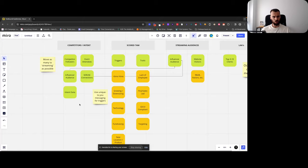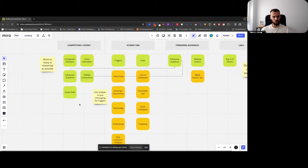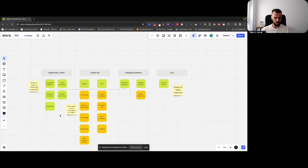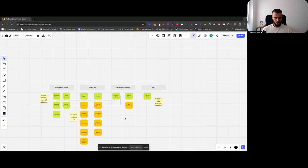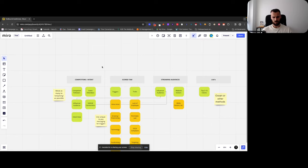These are the audiences we pretty much always look to launch. There are a few others that could go in here, and we also work with custom audiences like directories where you can find specific companies that are a good fit. But these are the main ones we always look to set up.